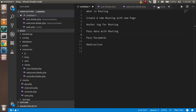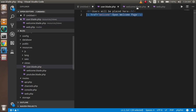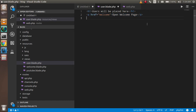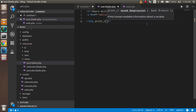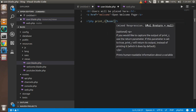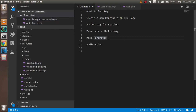Now let's pass some data with routing. Say with the /user route I also want to pass a username. For the second parameter I can use an array — I'll write 'user' as a key with value 'Peter'. Then in the user view, I use a PHP tag with print_r to display the 'user' variable. You can see that 'Peter' is shown on the screen.